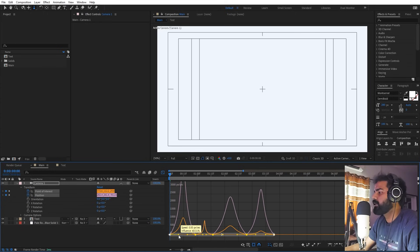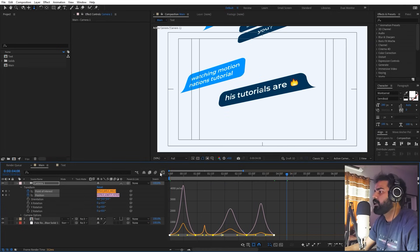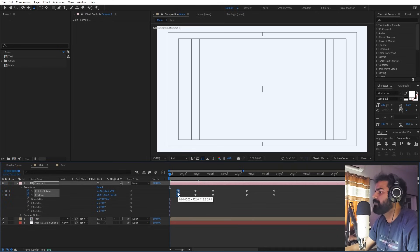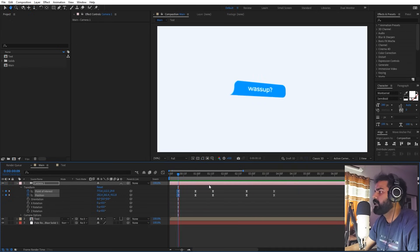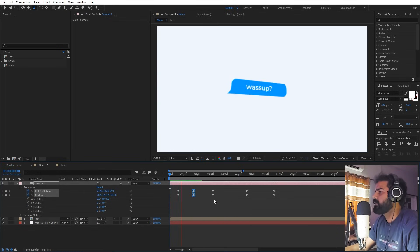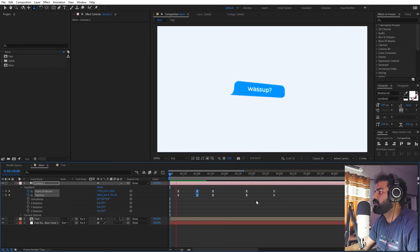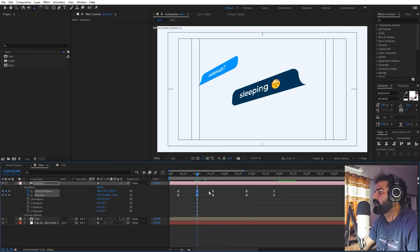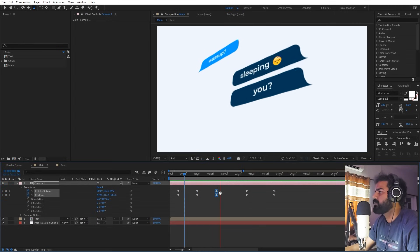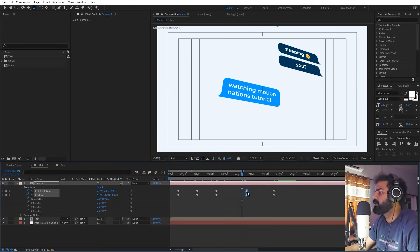Select all camera keyframes, press F9, go to the Graph Editor, and shape the curve so we have smooth motion at the beginning and end with a quick motion in the middle. Now play around with the timing: let the first text appear and stay a bit, then the camera moves and arrives just as the second text appears.